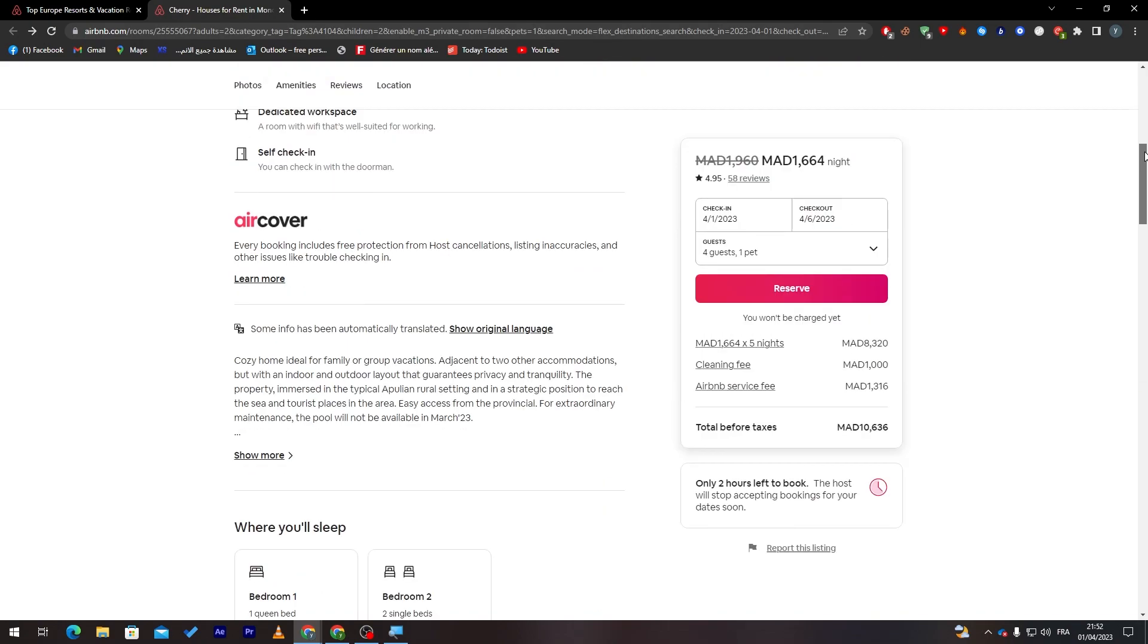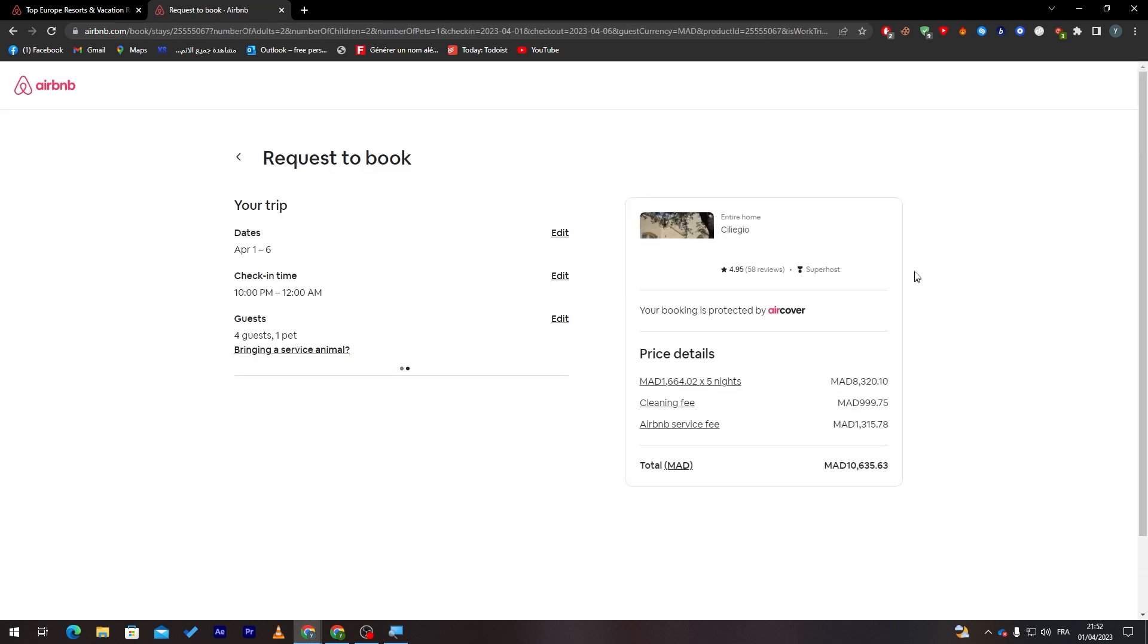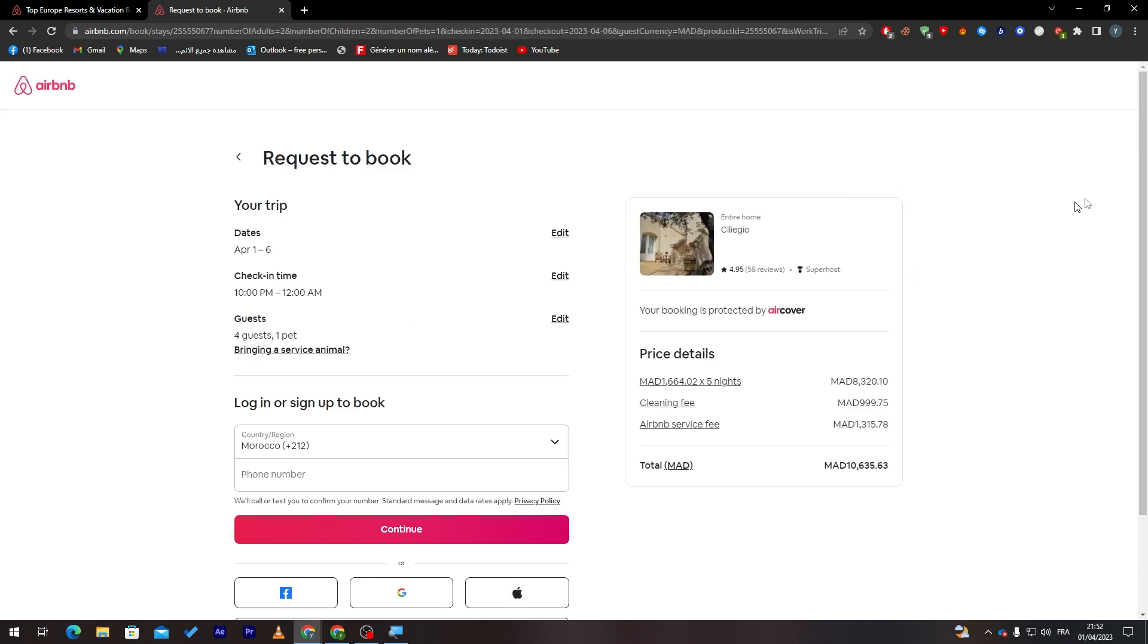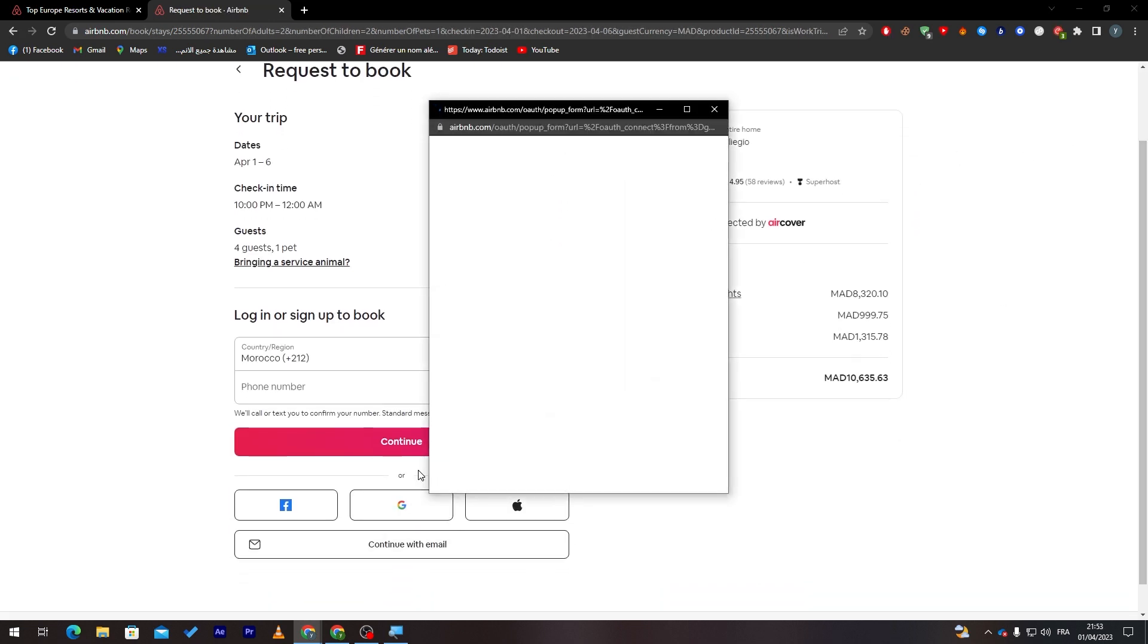And here you can see the rating. And if you'd like to reserve it, that's pretty easy. Click on reserve, and then here you just have to sign in. For example, you can sign in with Google accounts.